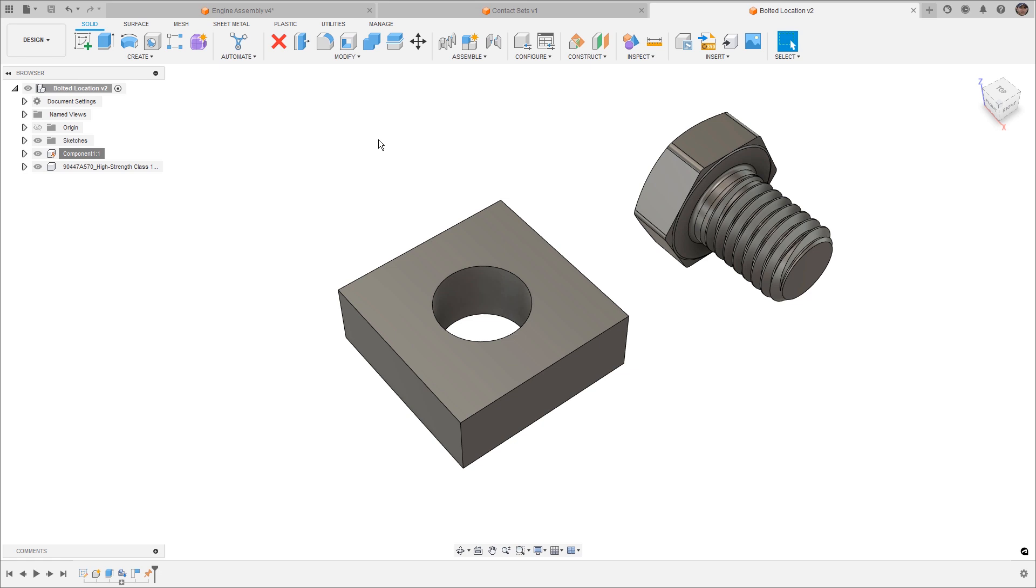Hey, everyone. In this video, we're going to be talking about joints versus mates and how we can get things to move around inside of Fusion.